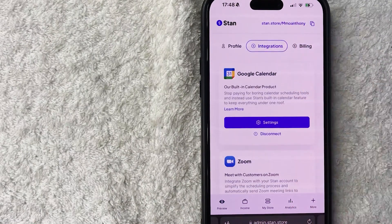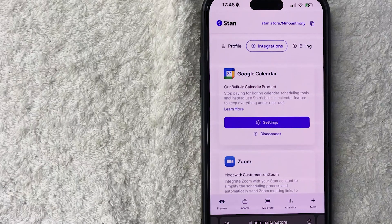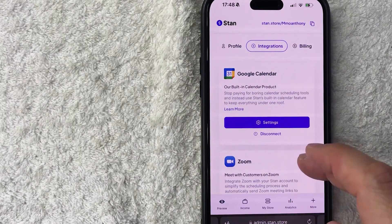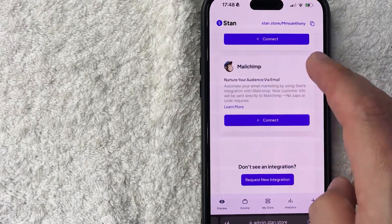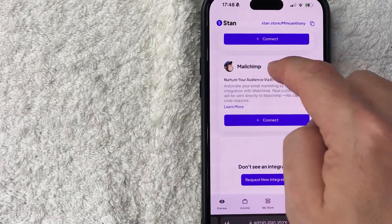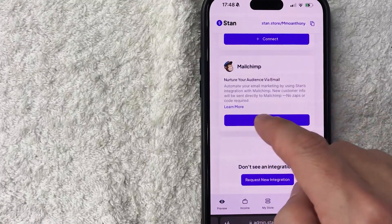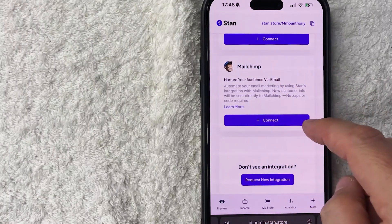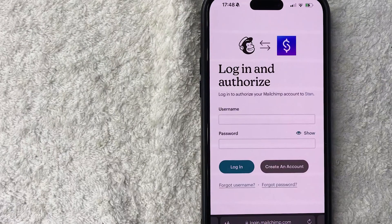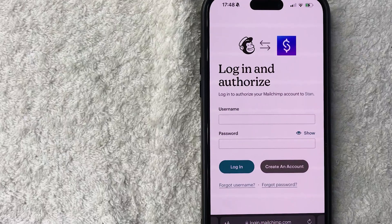Here is a list of the integrations available for your Stan Store. If you want to go ahead and connect your Mailchimp, scroll to the bottom until you see the Mailchimp logo, and click on the plus "Connect" button at the bottom.